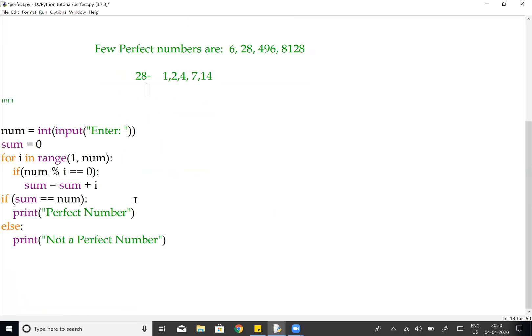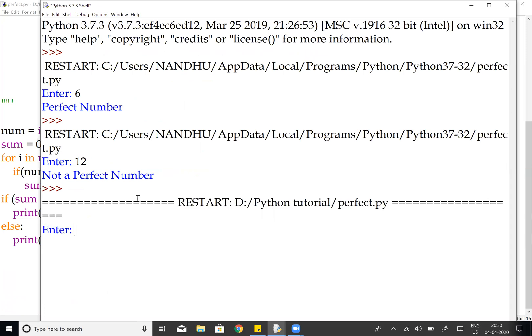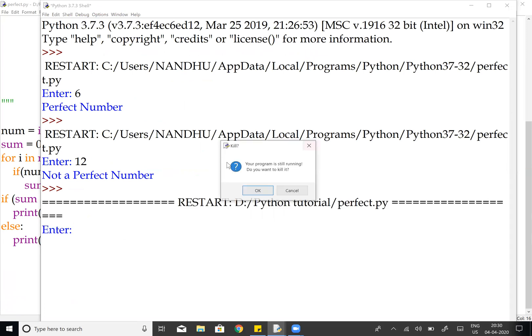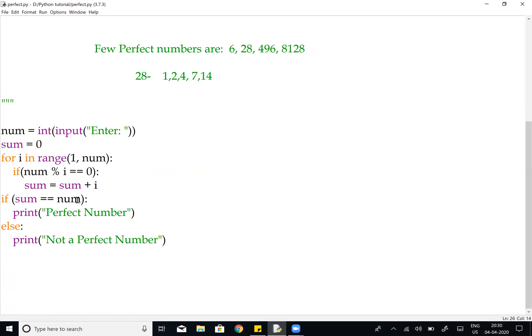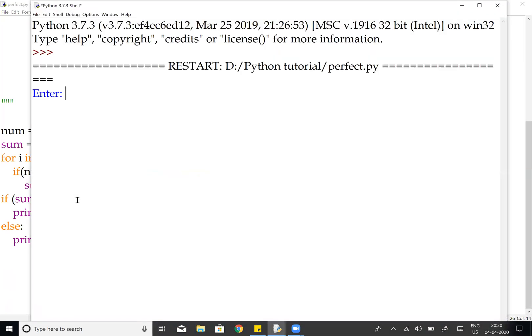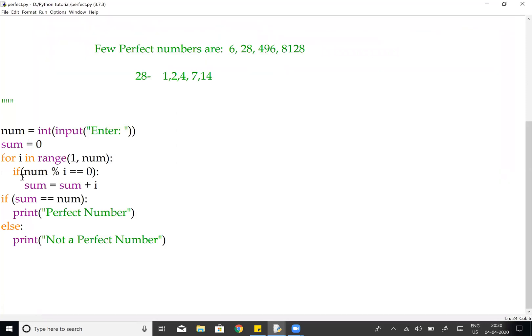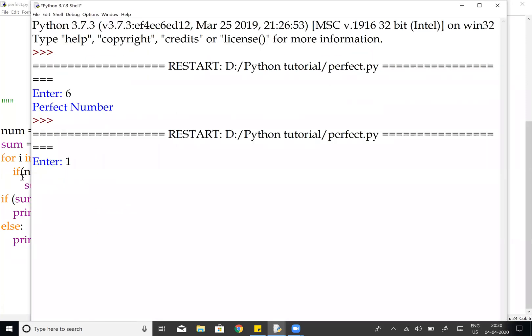We will now run the program. The output shows: 6 is a perfect number, and 12 is not a perfect number.